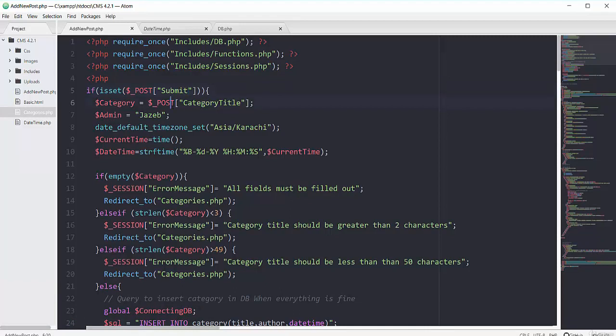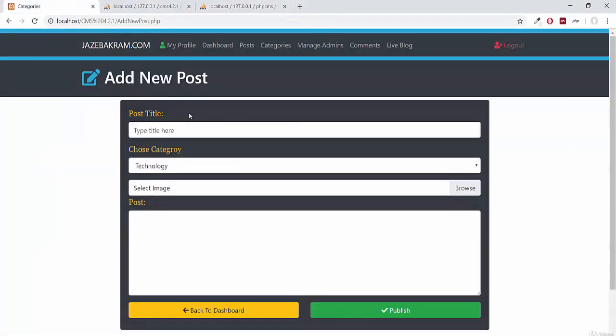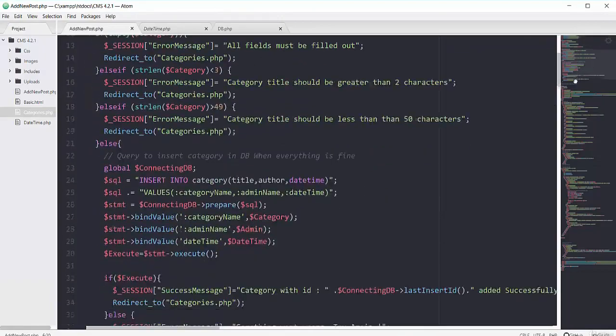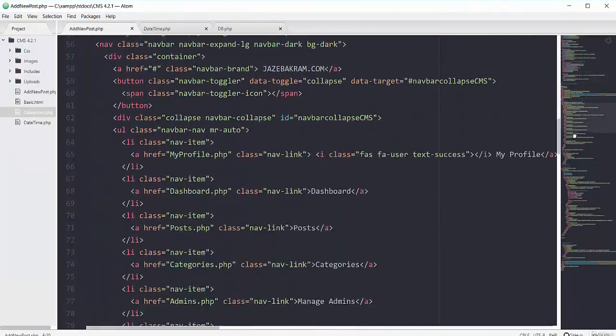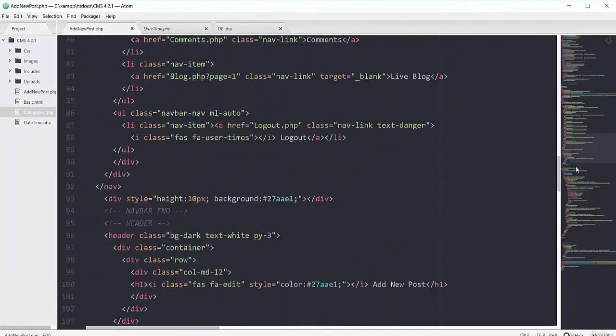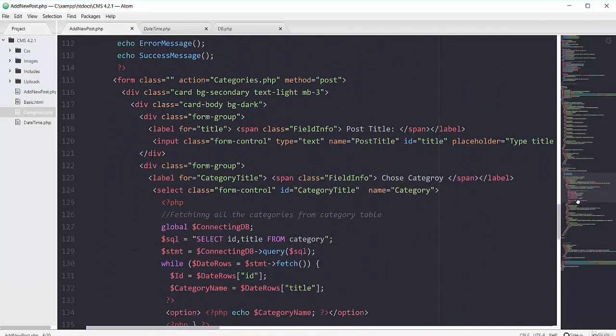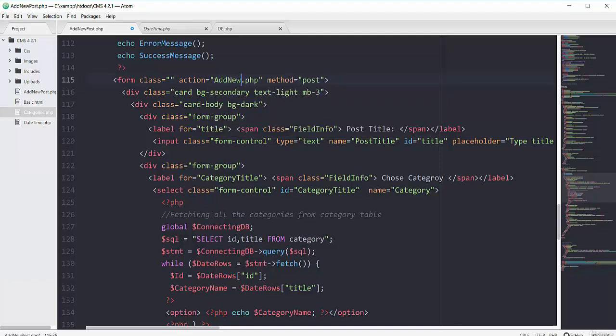The first superglobal of POST will get the title of our post. So if I scroll down to my form, here you can see that this form has the action attribute of categories, so first of all I have to change this to add new post.php.